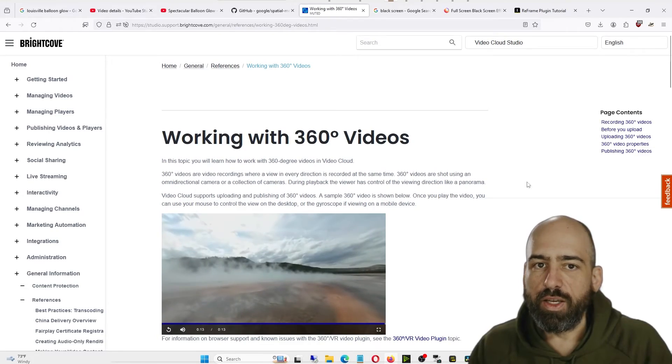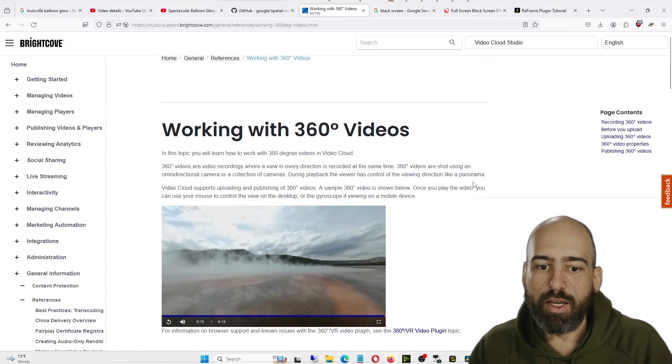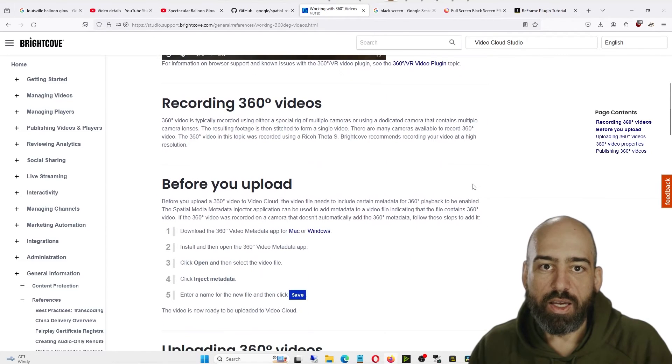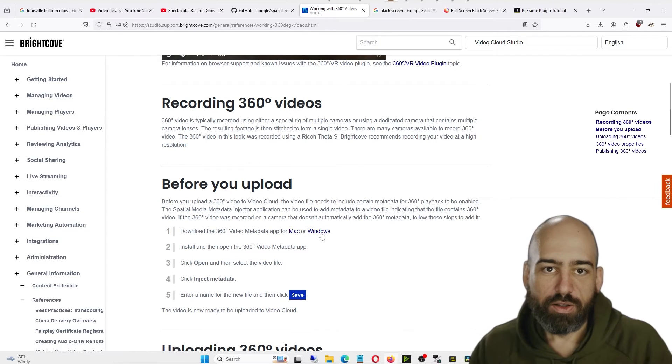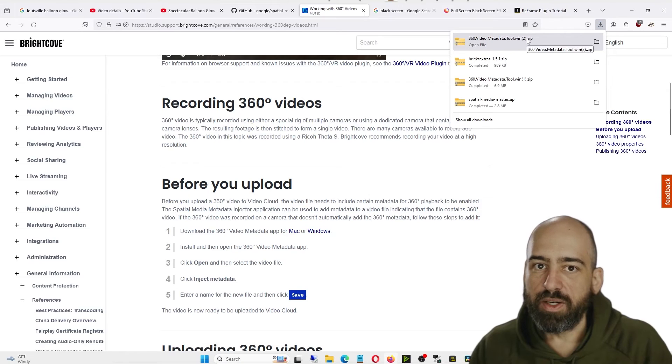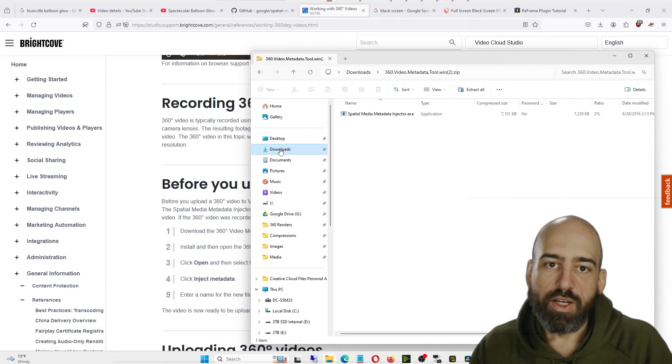To do that, click on the link in the video description to this Brightcove site. In there you'll find a program for either Mac or Windows. I'm on Windows, so I just click on this Windows button and it downloads. You see a number two after it because I've already downloaded it a couple times.